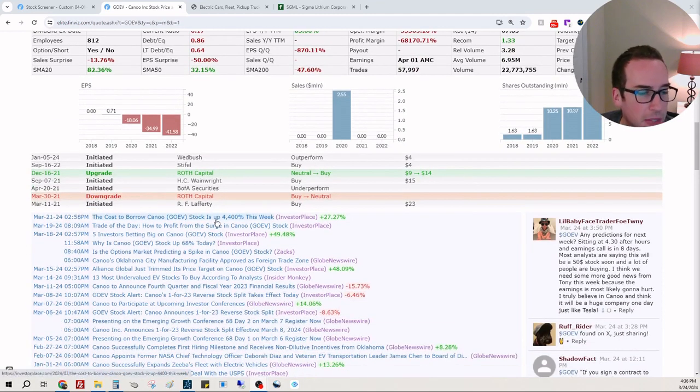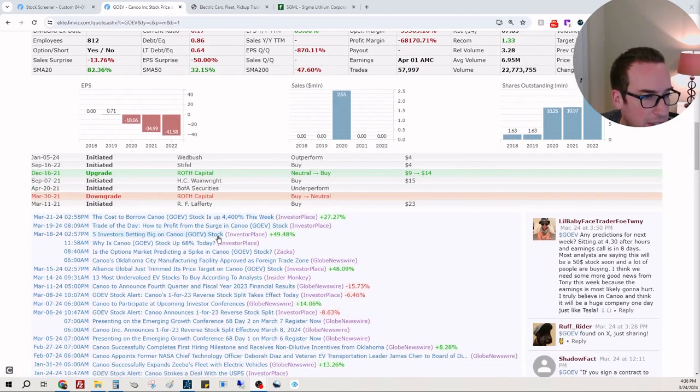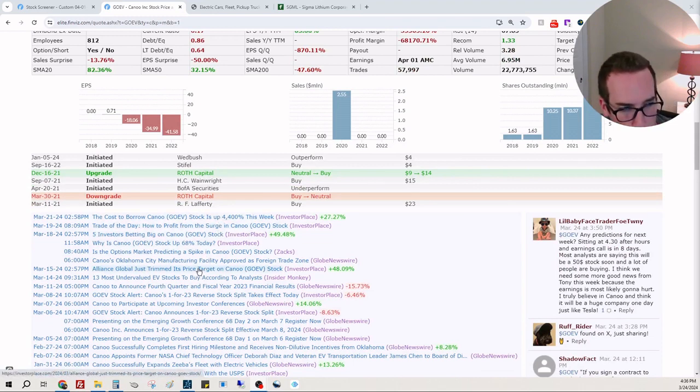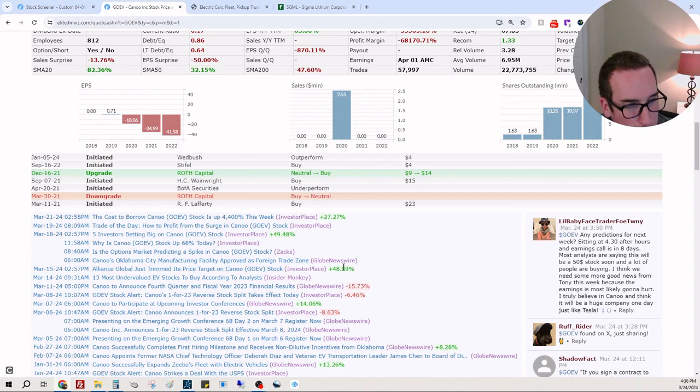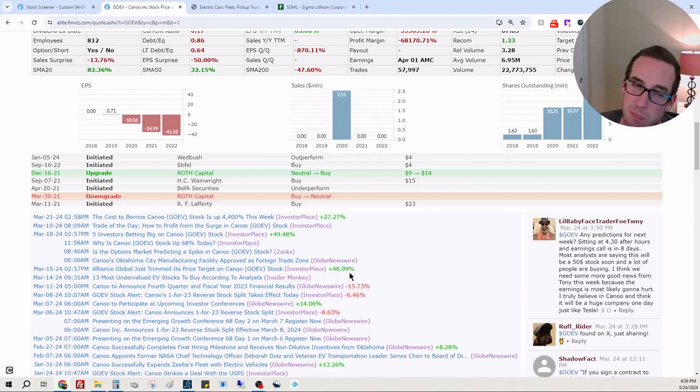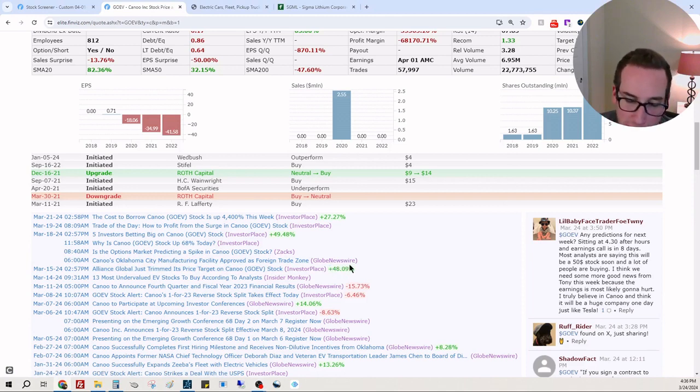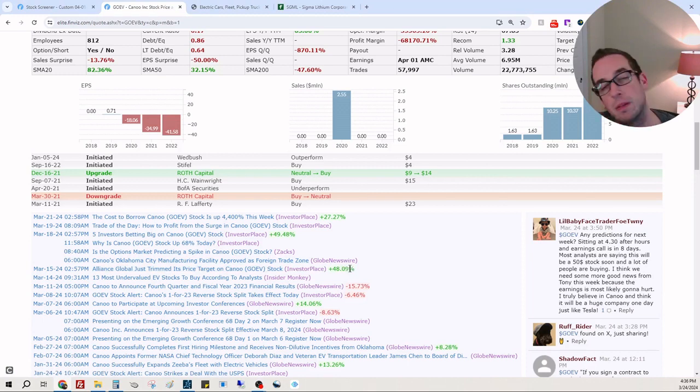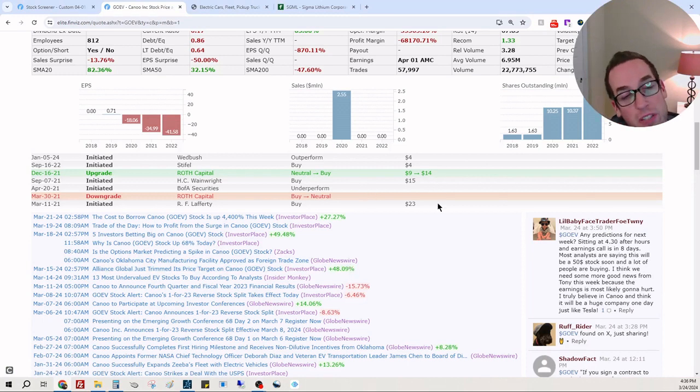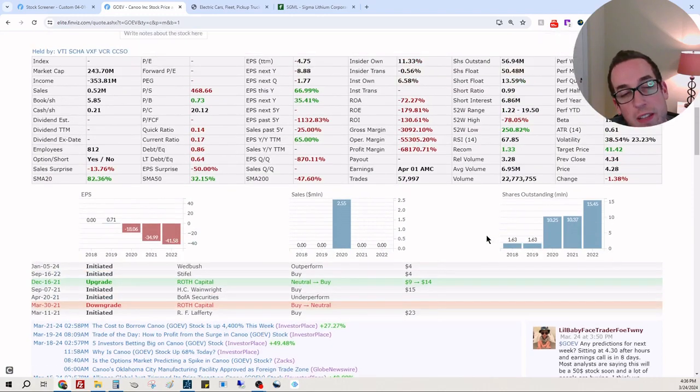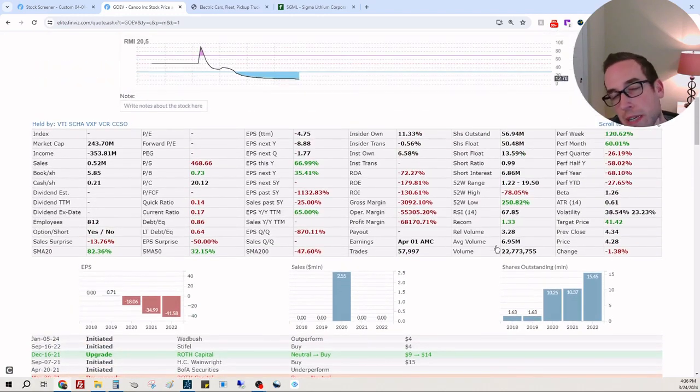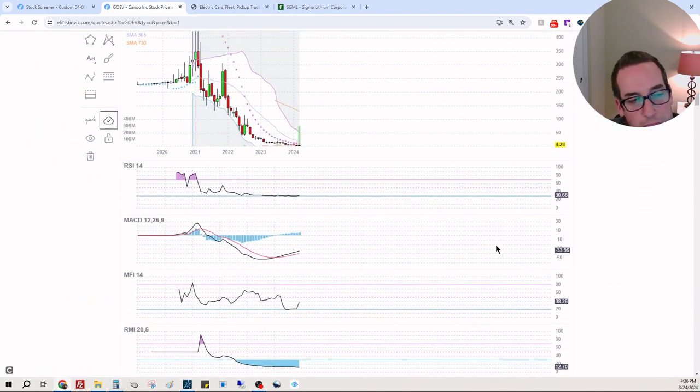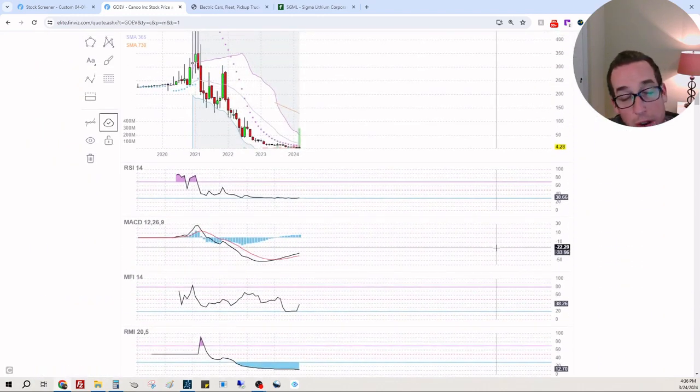I believe the shares spiked quite a bit. I don't even know why - Alliance Global just trimmed the price target and the stock went up 48%. This is pretty... this is a stretch. So yeah, I'm avoiding this one. I would suggest if you're playing this, play tight, play small. I mean I'm not an advisor, but if you're just trying to gamble...